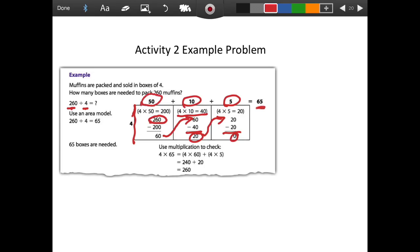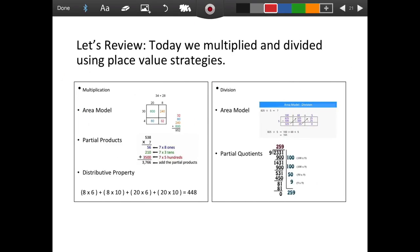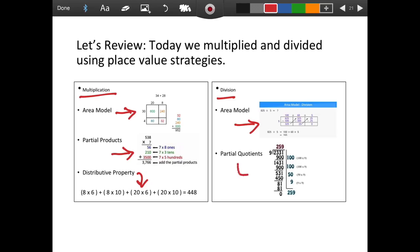You're going to move on and do the other problems in Activity 2. Good luck to you today. Let's review: today we multiplied and divided using place value strategies. For multiplication, we used the area model, partial products, and the distributive property. For division, we used the area model and partial quotients. And remember, it's okay if you weren't the most efficient thinker yet and had to take things out in smaller pieces — you'll get to where you're an efficient thinker.